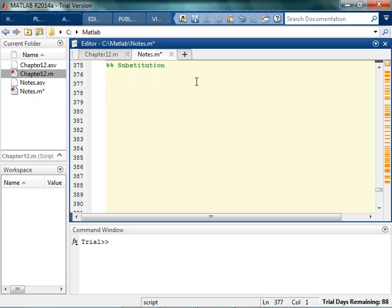Substitution is also a fantastic thing you can do with symbolic algebra. So say I have sims x, y, and z, or let's just x and y for the moment.